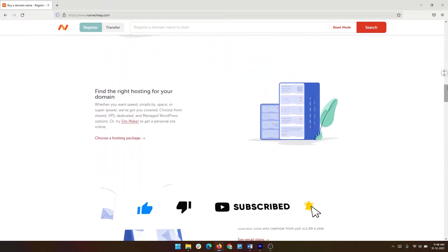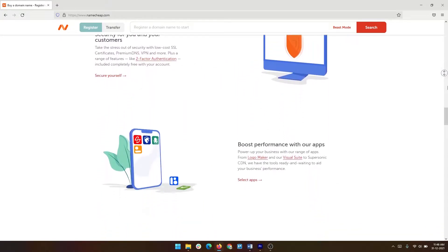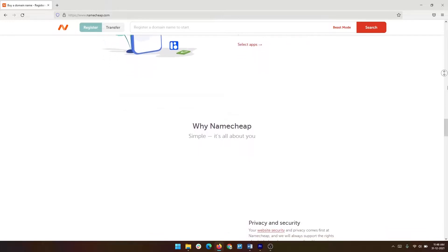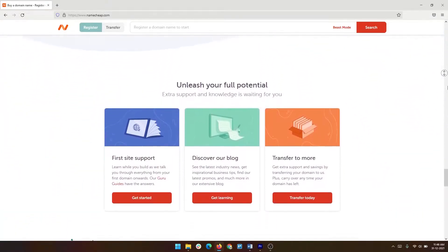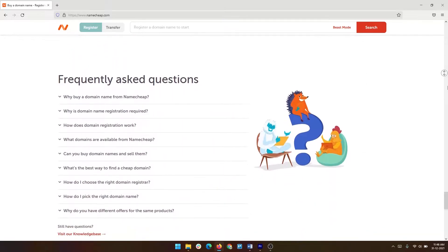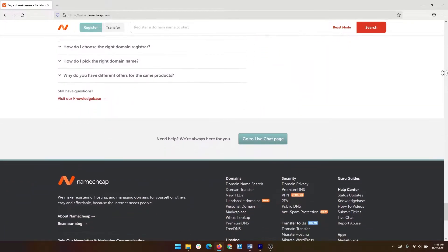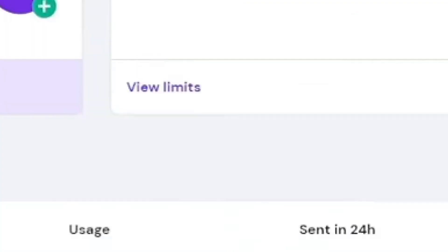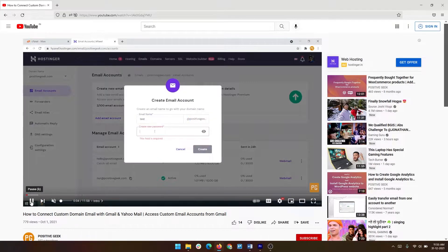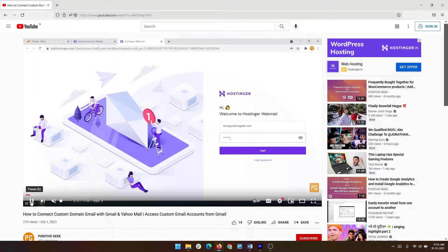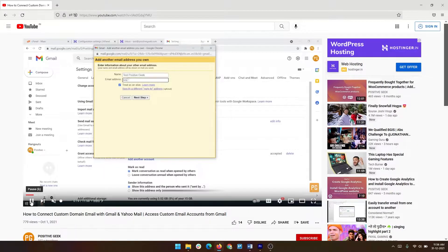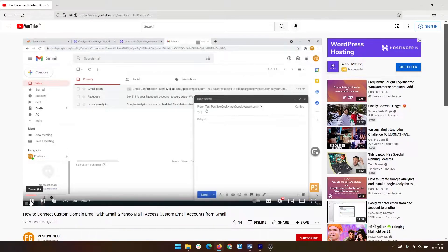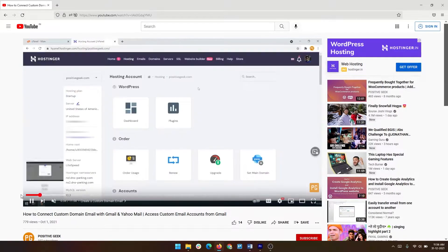You just need a domain name of your choice. You can buy a domain name at a reasonable price from Namecheap — find the link in the video description, which is my affiliate link; you do not need to pay anything extra, I will get a small commission. If you already have a domain name, I have another video to create custom email accounts and connect with Gmail and Yahoo, which is helpful when your hosting provider gives you free email accounts.